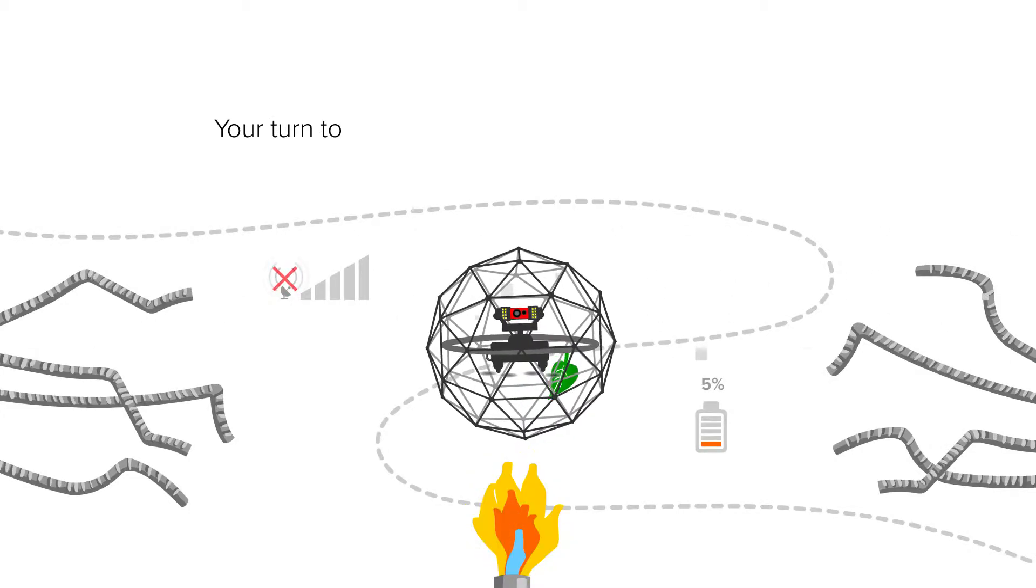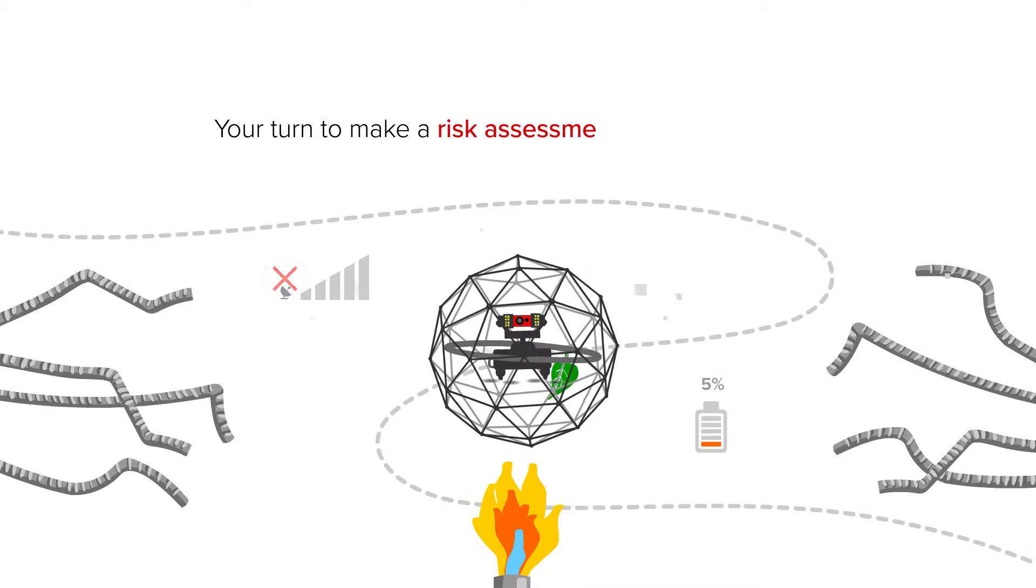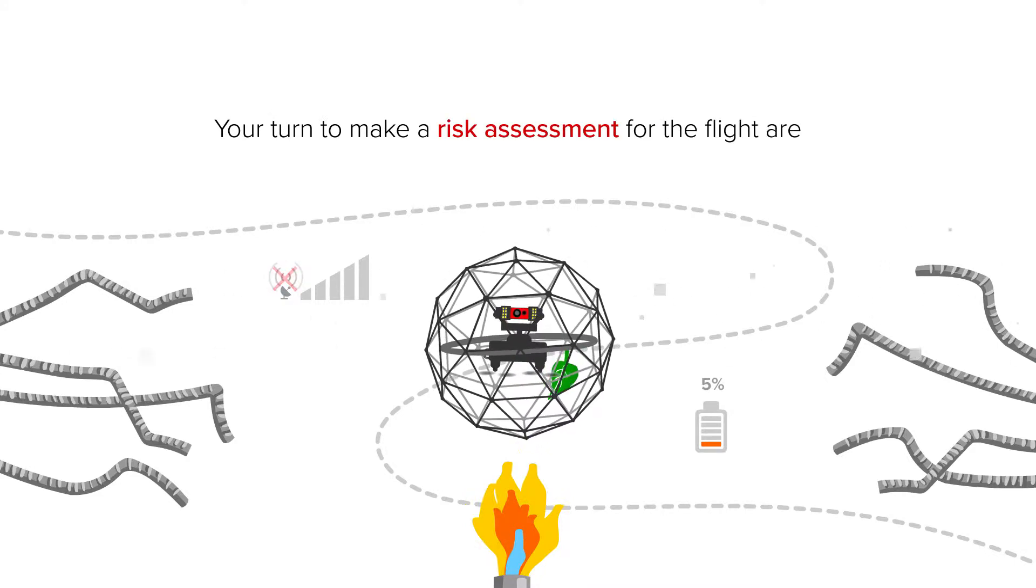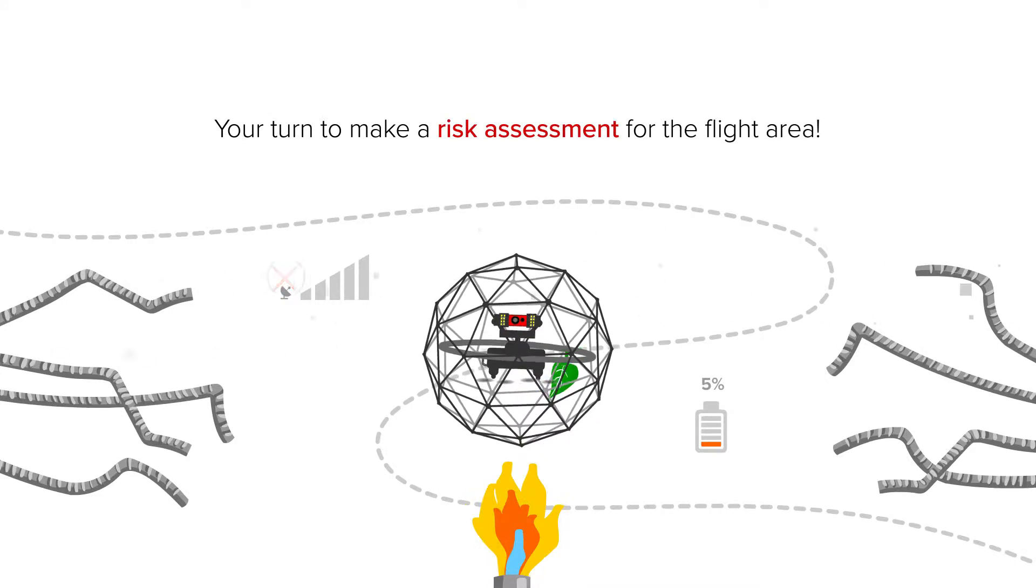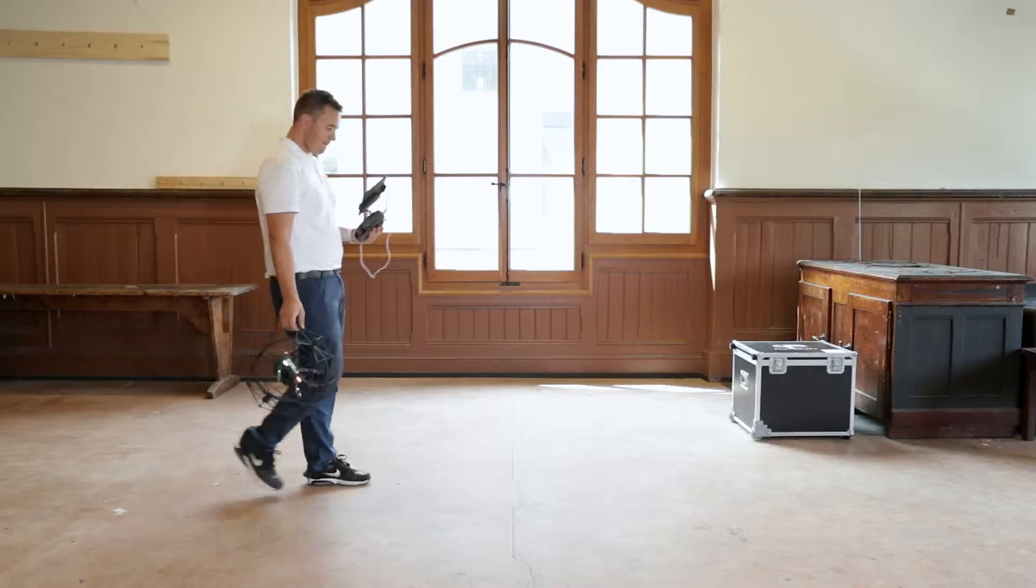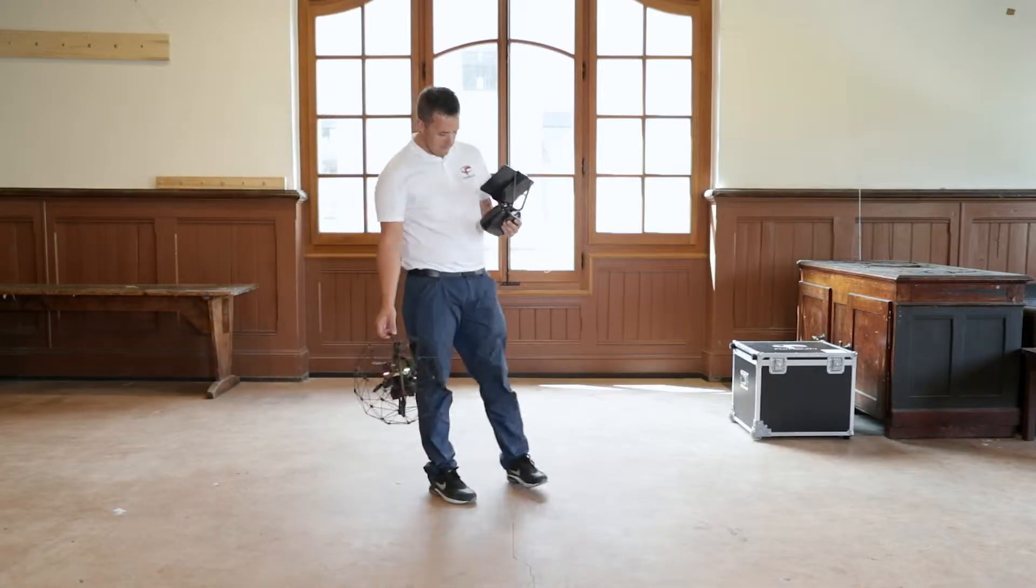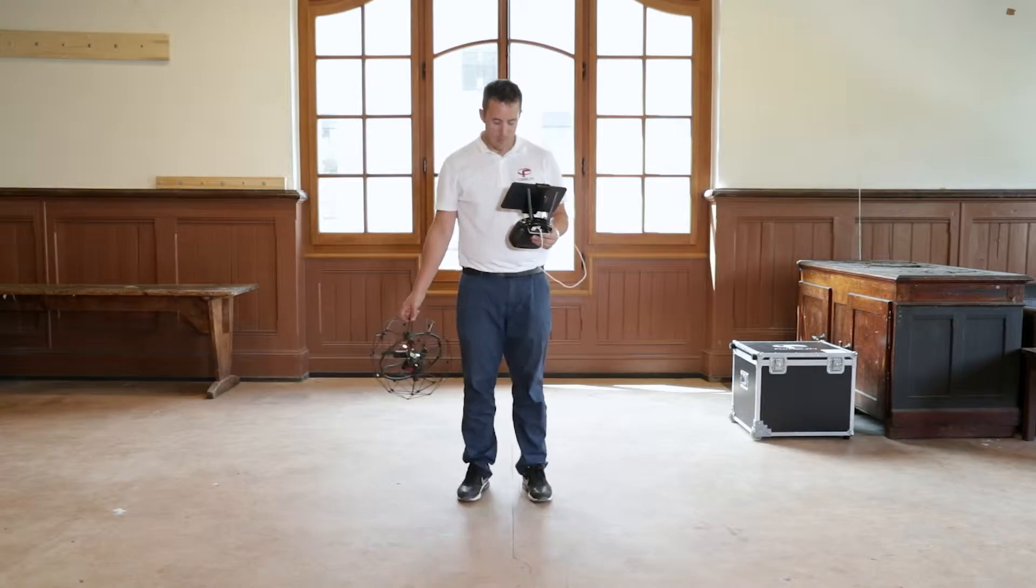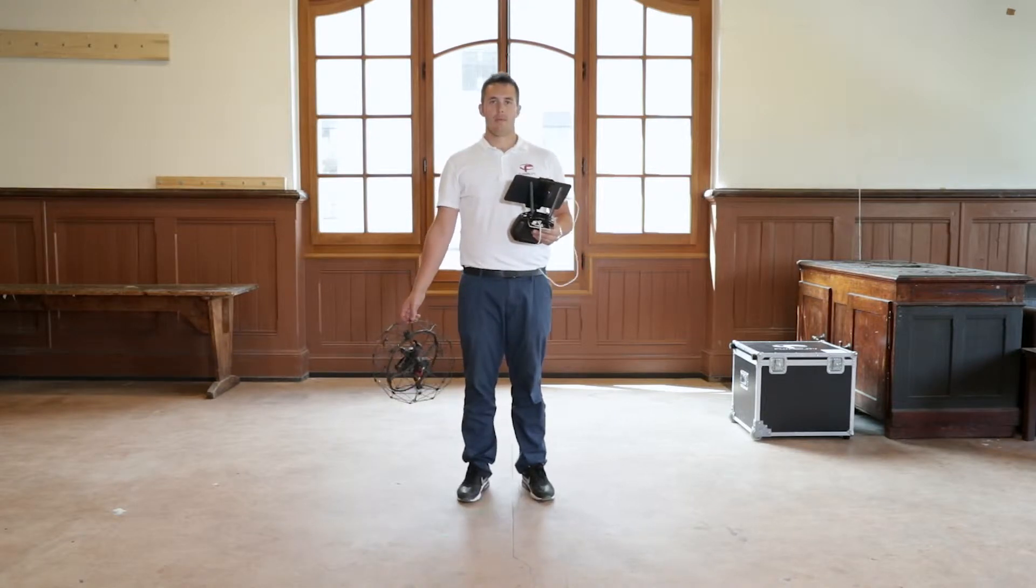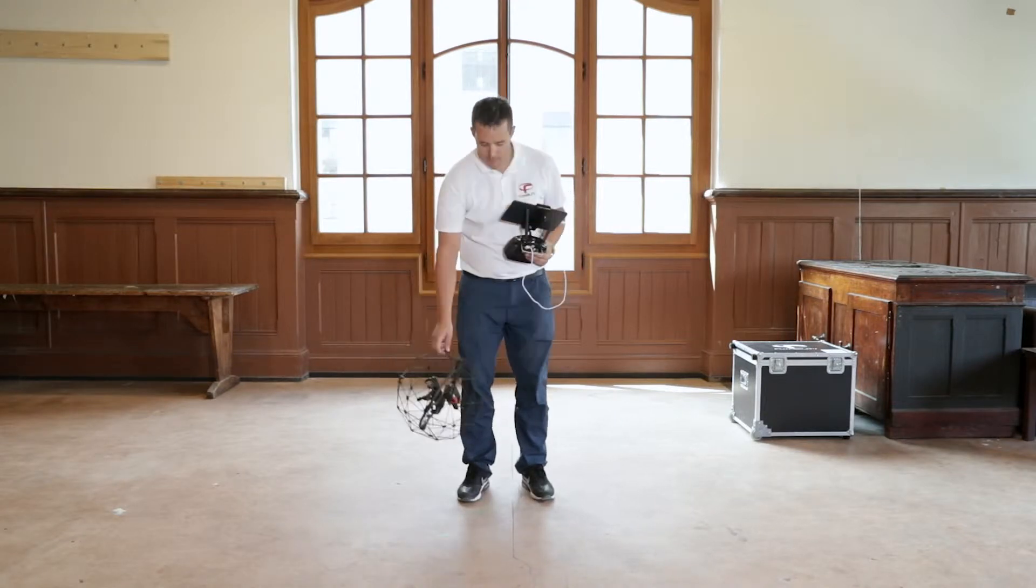Your turn to make the risk assessment for the flight area. This exercise should be carried out with the pilot staying at the takeoff position.